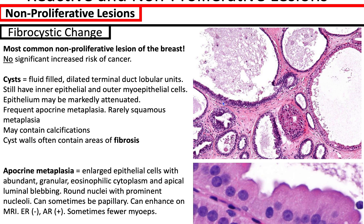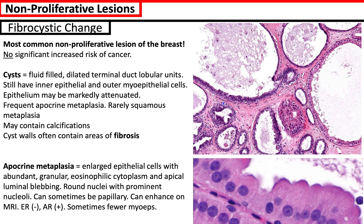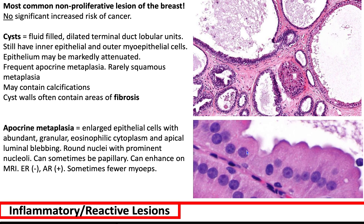You can have frequent apocrine metaplasia, and cyst walls often contain areas of fibrosis. You can also have calcifications seen on mammography. Apocrine metaplasia is a change in the epithelial cells where you'll have round nuclei with one or multiple nucleoli, a low nuclear-to-cytoplasmic ratio where the cytoplasm is pink/eosinophilic and granular. It can sometimes be papillary, and it's oftentimes ER-negative and AR-positive. Sometimes they have fewer myoepithelial cells, but that doesn't mean it is cancer.